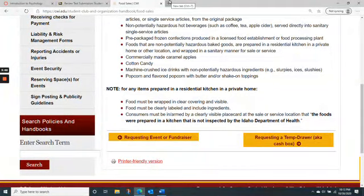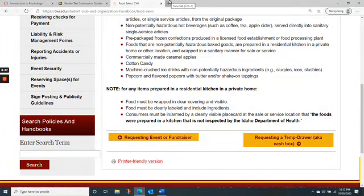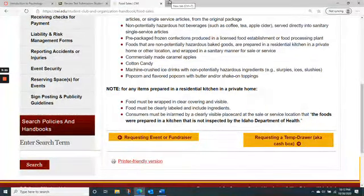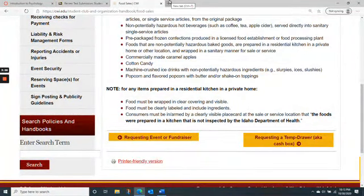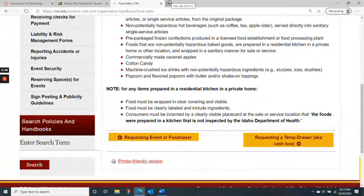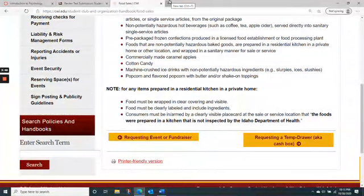Then you'll do basically a one-page write-up. You'll read the article following the standards we've discussed: definitely read the introduction, read the methods for understanding, you can skip the results section because the statistics can be a little technical, and read the discussion. So introduction and discussion read carefully, methods read for understanding, and you don't need to read the results section.